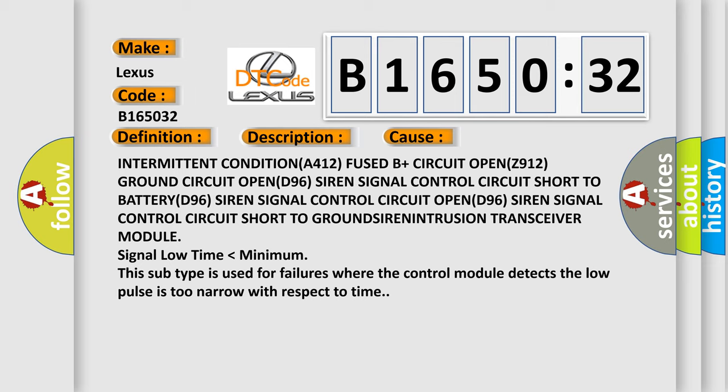96 siren signal control circuit short to battery, 96 siren signal control circuit open, 96 siren signal control circuit short to ground.